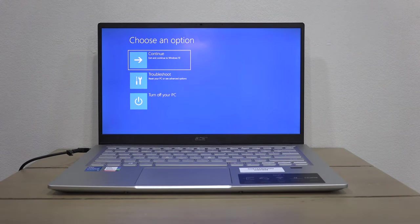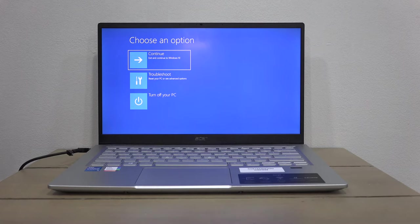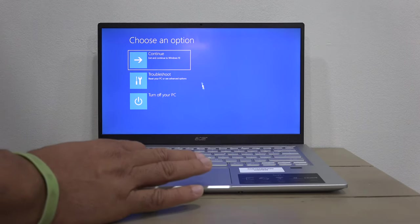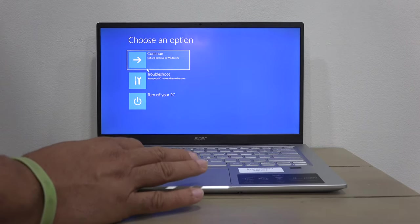Here you're presented with three options: Continue, Troubleshoot, or Turn off the PC. Since we want to reset the PC, we're going to hit Troubleshoot.